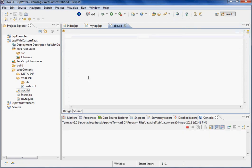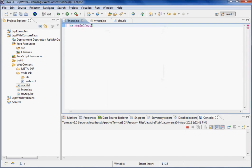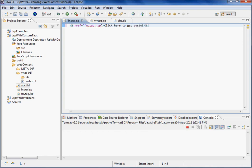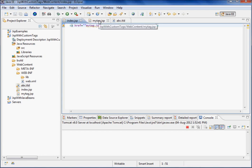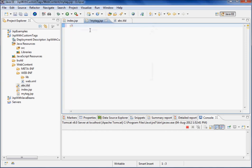Come to the source. Now in the index I'll just say here anchor, href equal to mytag.jsp. Click here to get custom tag. So this page will come, and this page will call mytag.jsp. Here we'll call the tag - how we can call the custom tag.